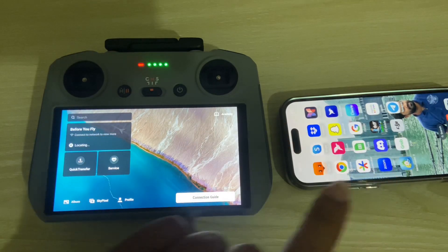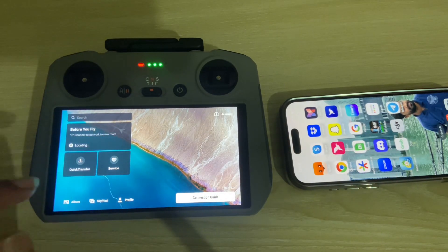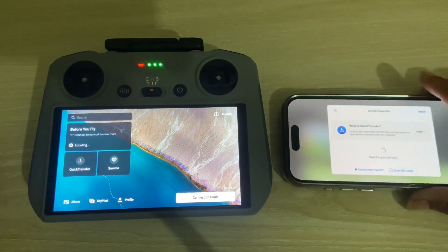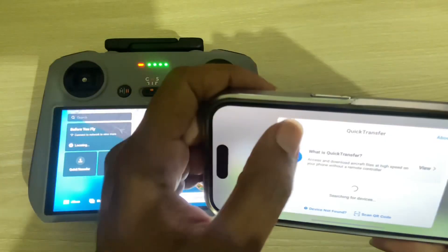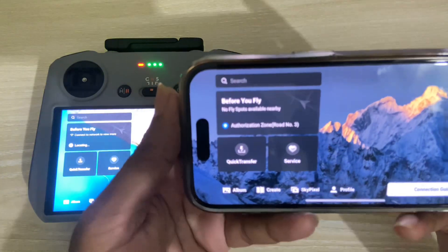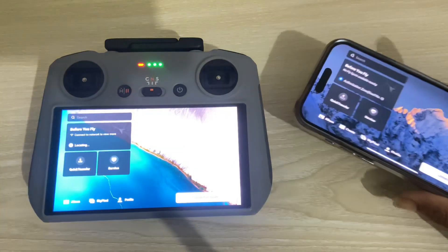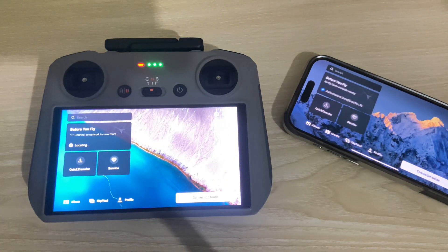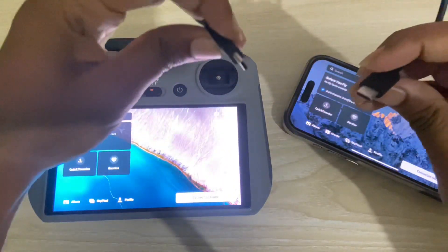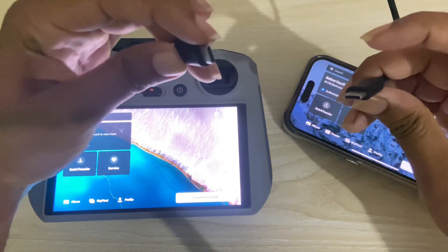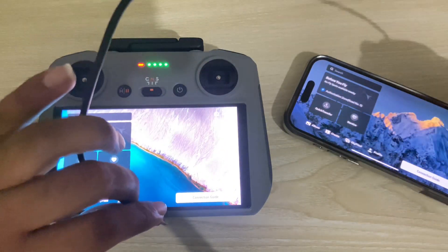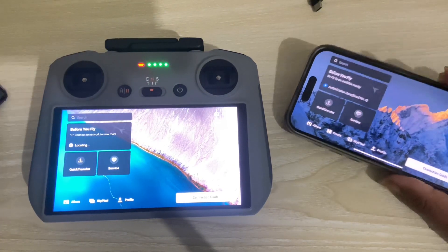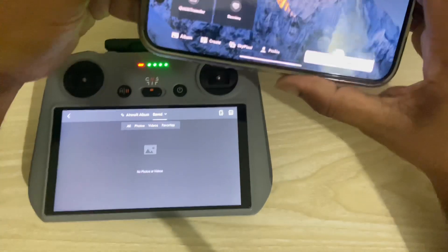So how to transfer photo or video from your RC controller to your iPhone or Android device. Before that, you have to install the DJI app on your phone. You can also transfer using a cable or pen drive. So the first method is...